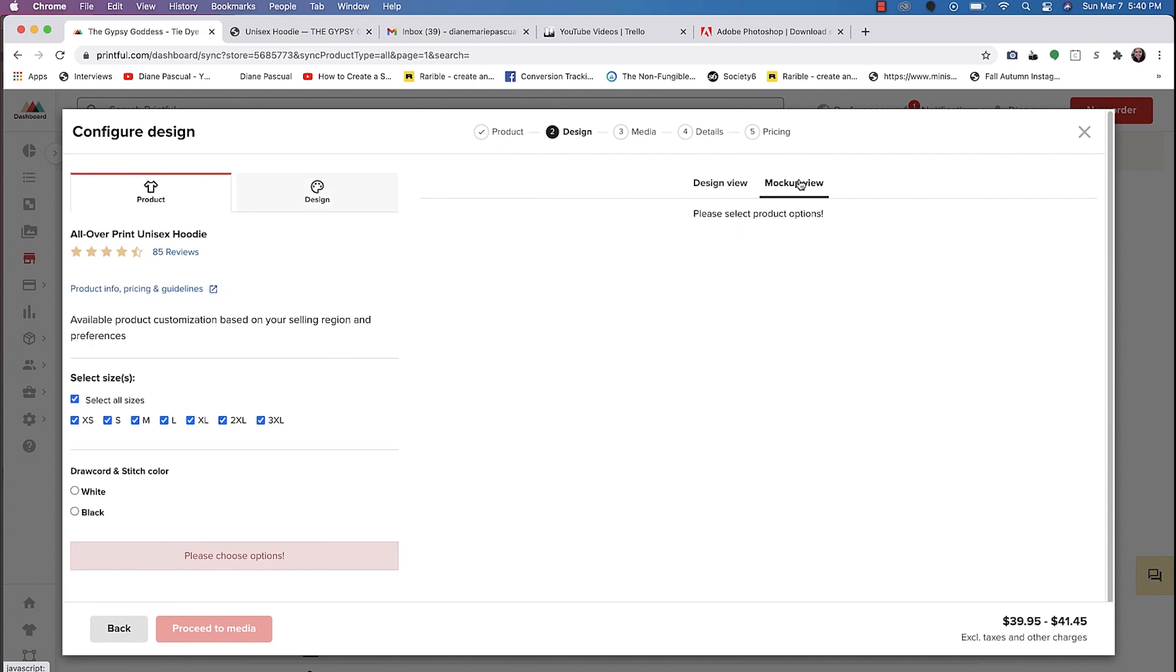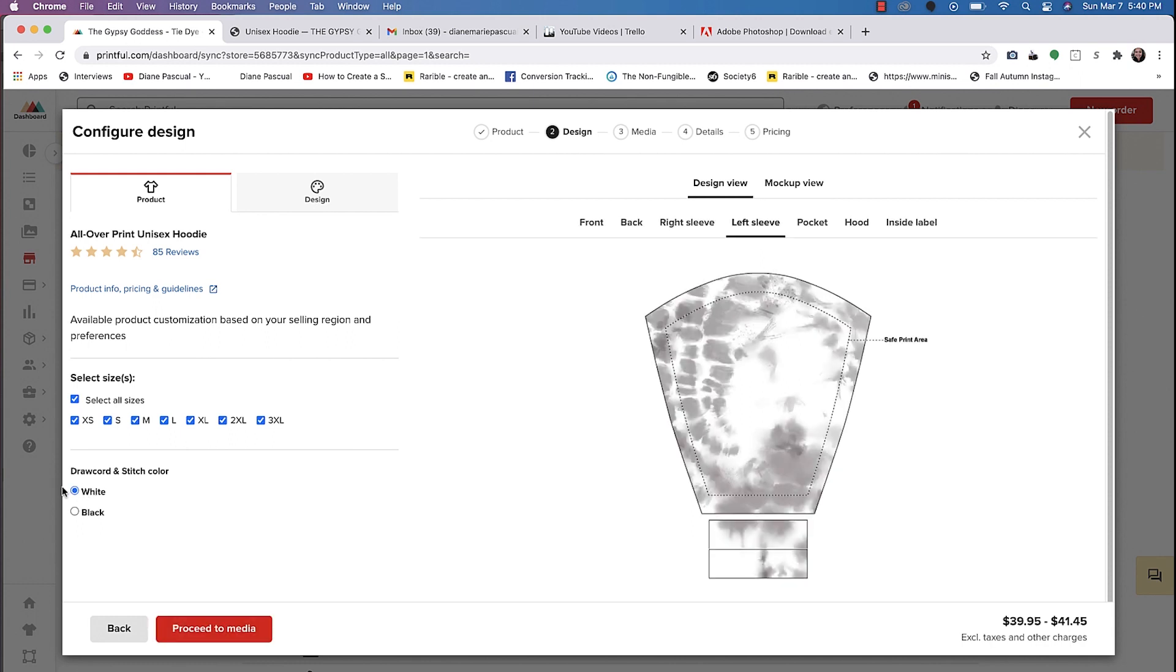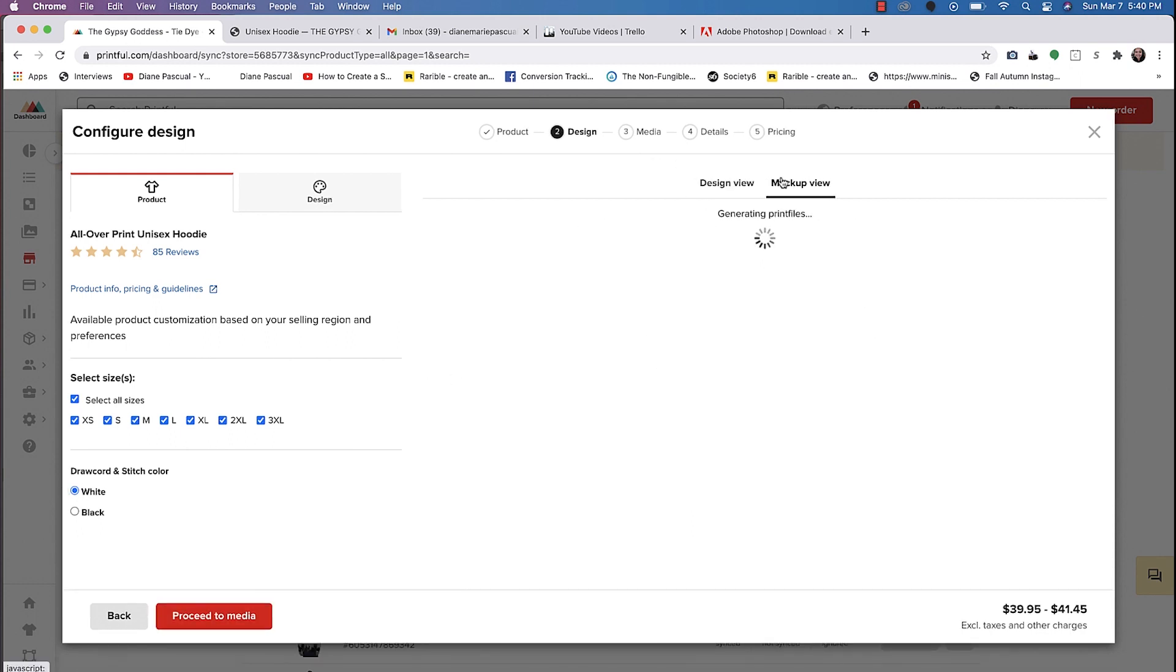So once you're happy, you can click on mock-up view and then it'll ask you down here if you want the draw cord and the stitch color. So I'll just choose white for now. And then now we can click on mock-up view.